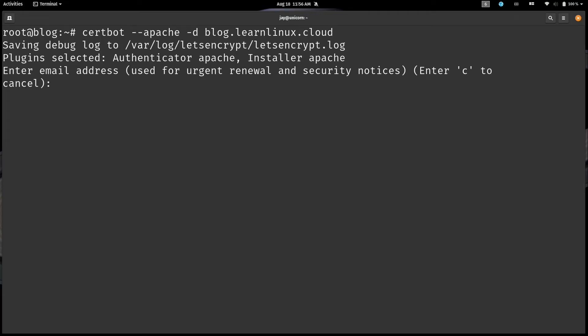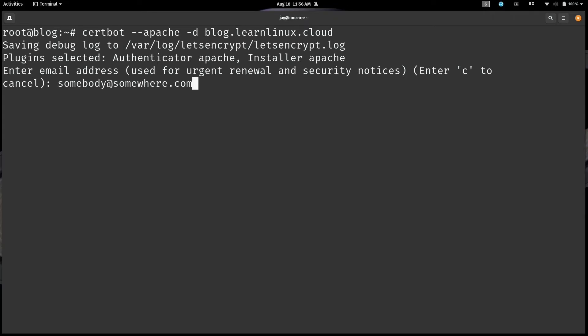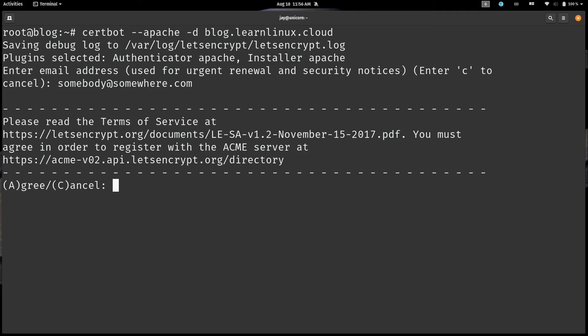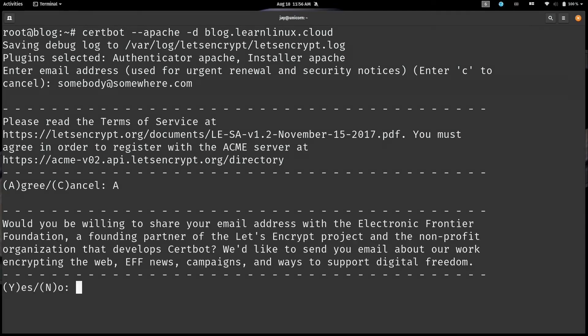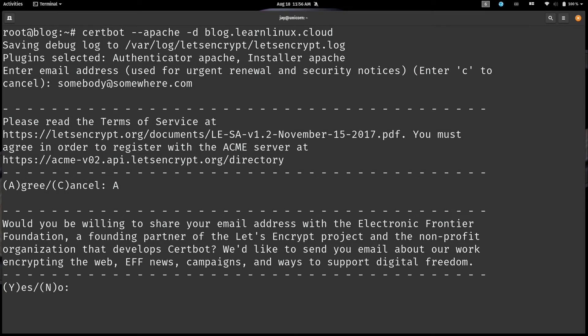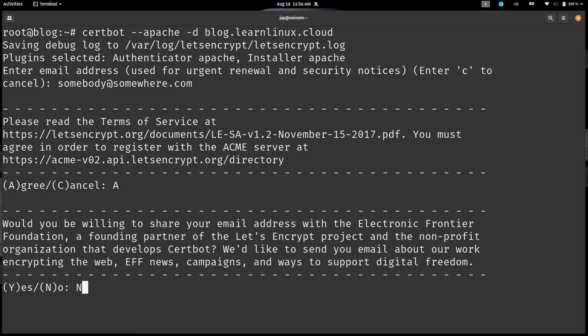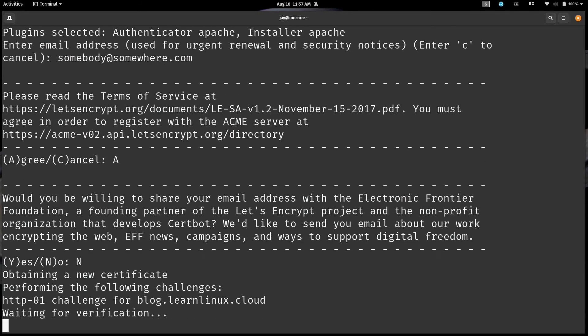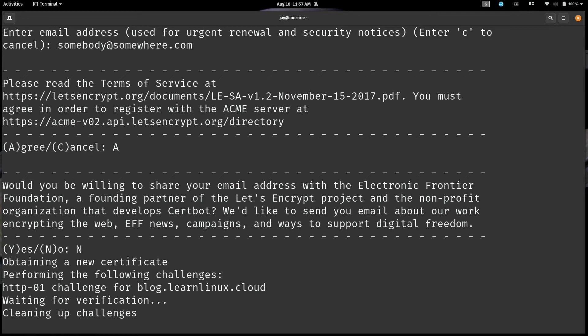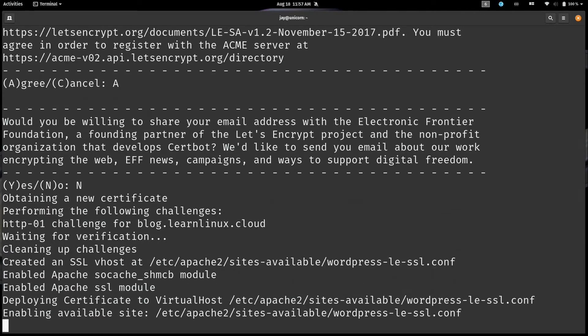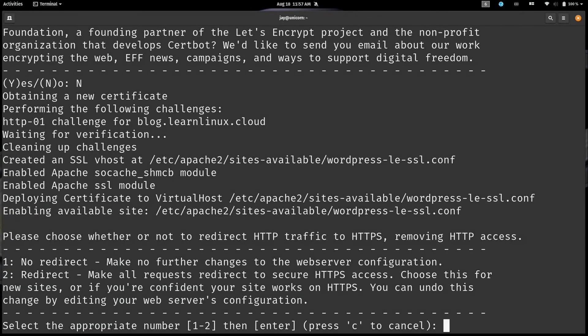And here you go ahead and put in the email address that is associated with your domain or the email address of whoever is responsible for that domain. I'm just going to use a sample email address on my end, but you'll definitely want to make sure that you put a real email address here. We'll agree to the terms of service, so capital A and then enter. It's asking if you would be willing to share your email address with the EFF. And they give you a little bit of information here as to why you might want to do that. I'm going to say no because the email address that I'm using isn't even a real one anyway.